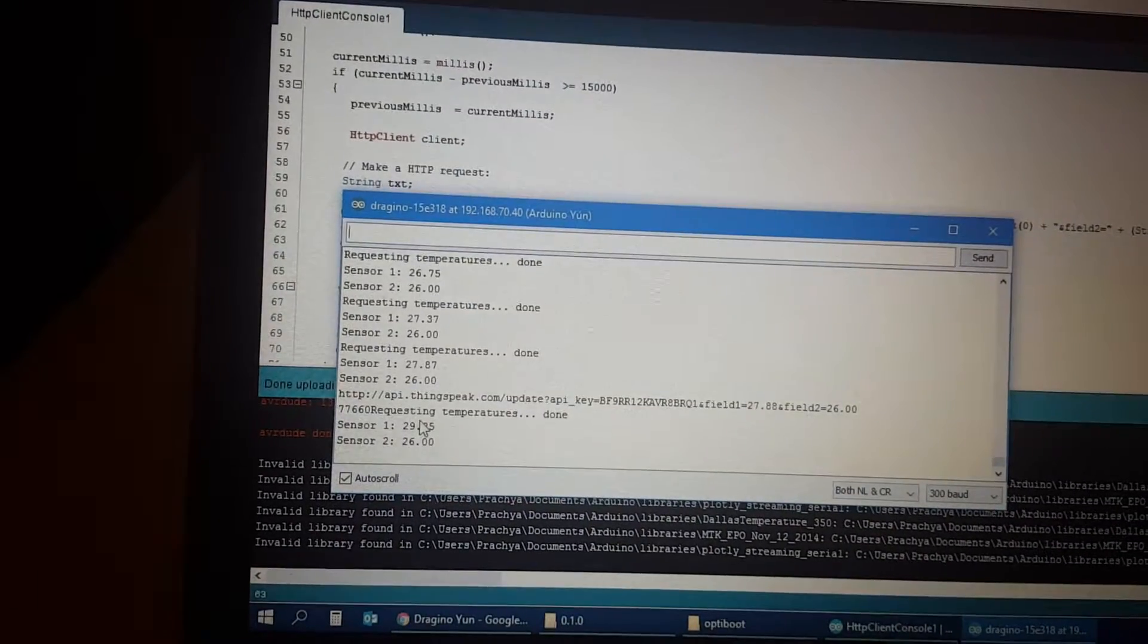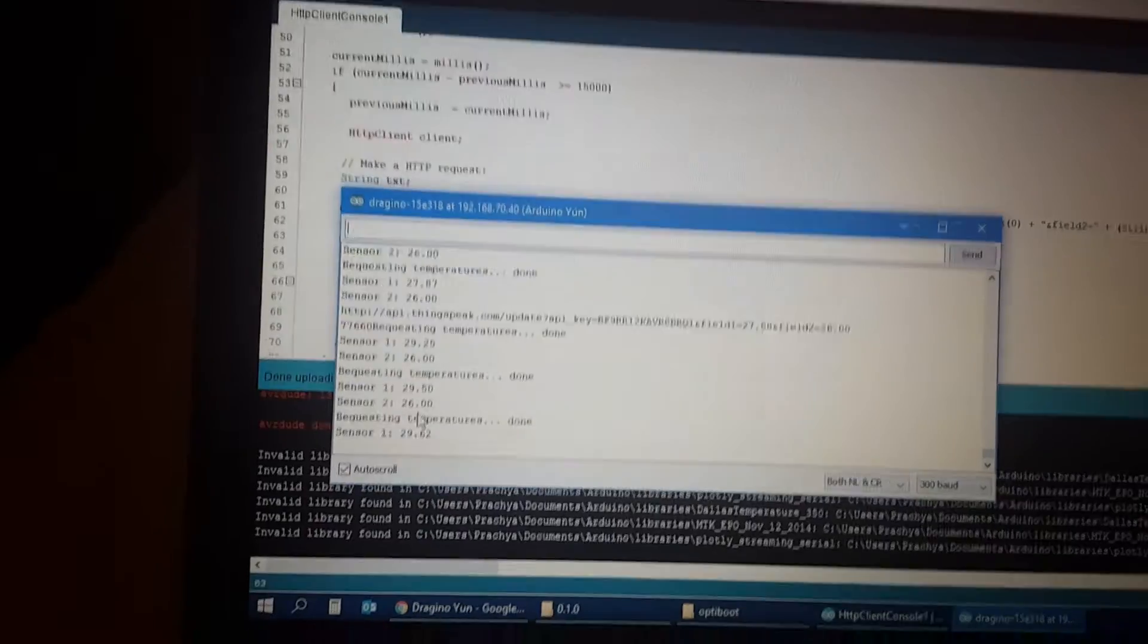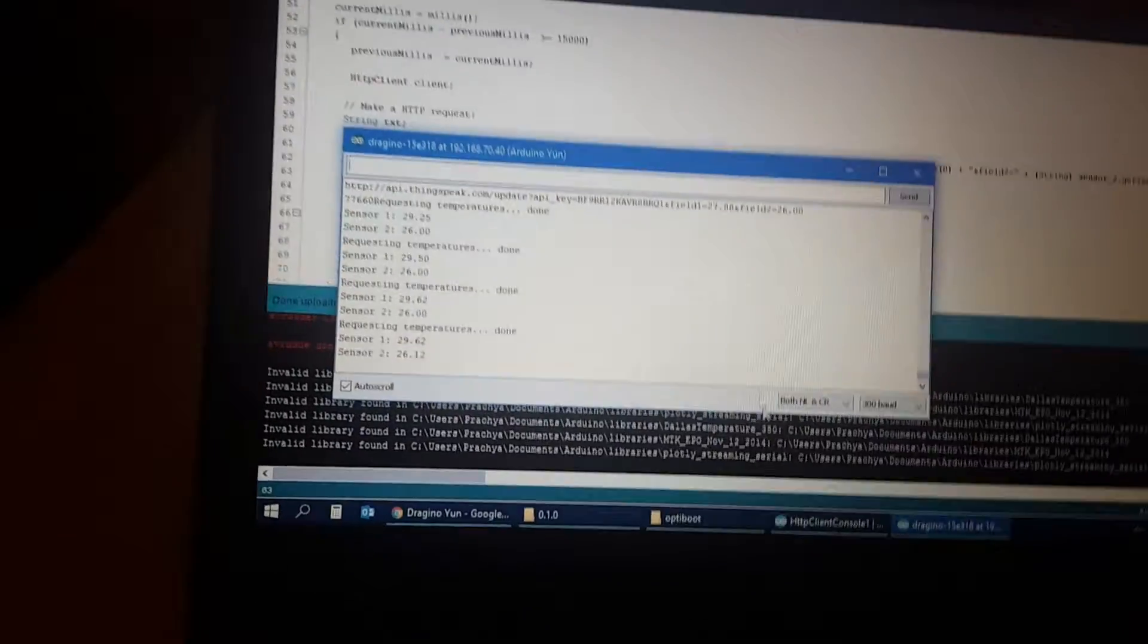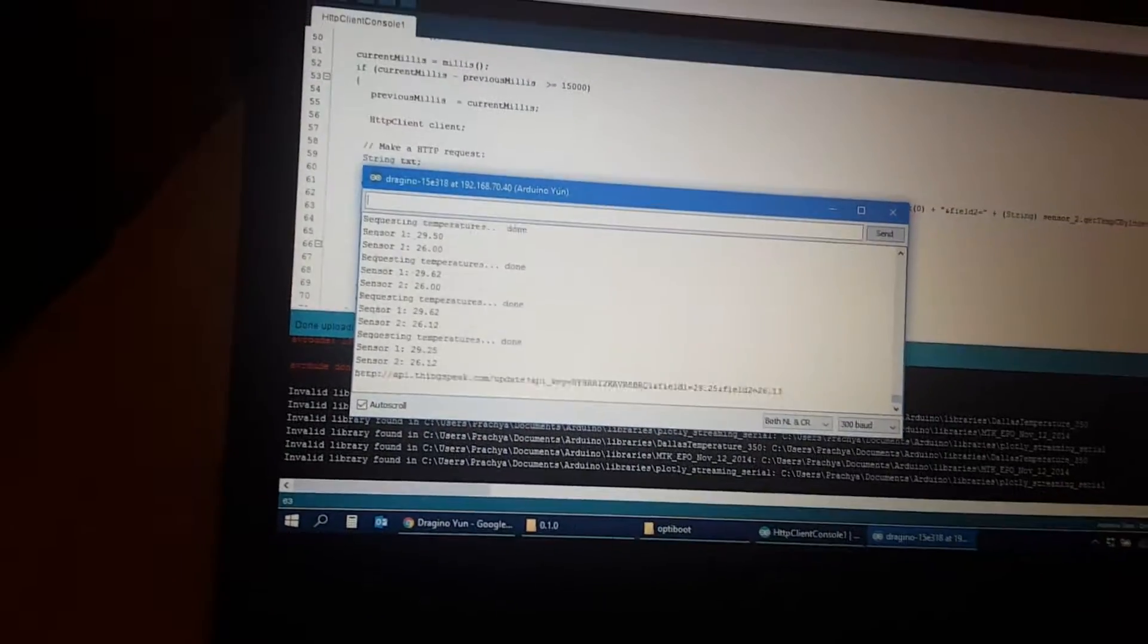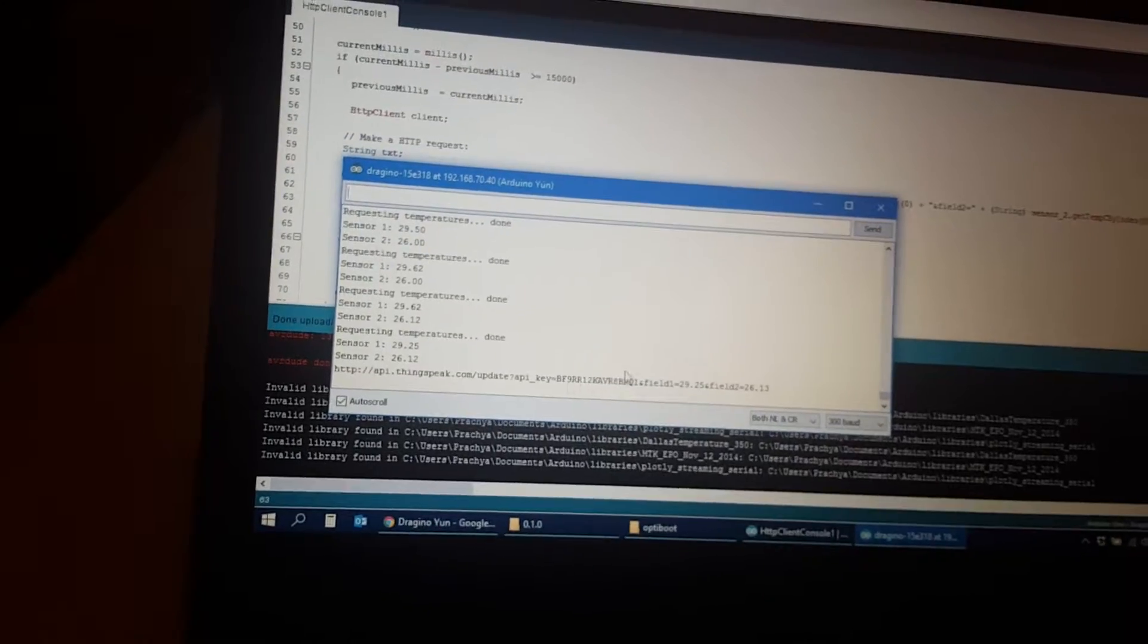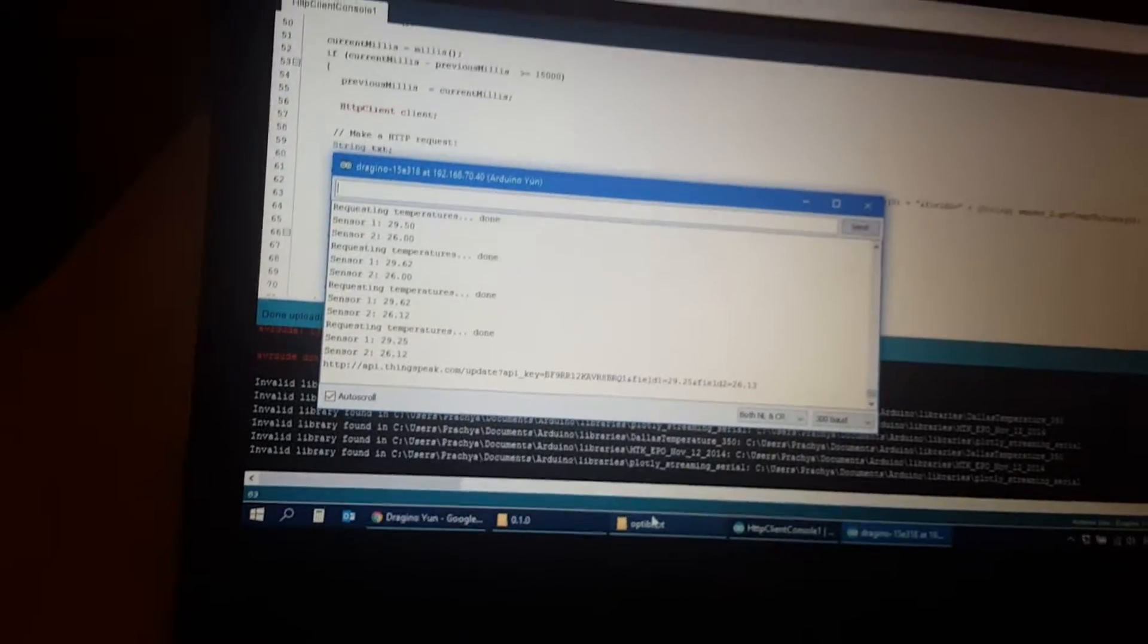Yeah, you see it's at 29 already. Now I can use the HTTP command to upload to the IoT platform.